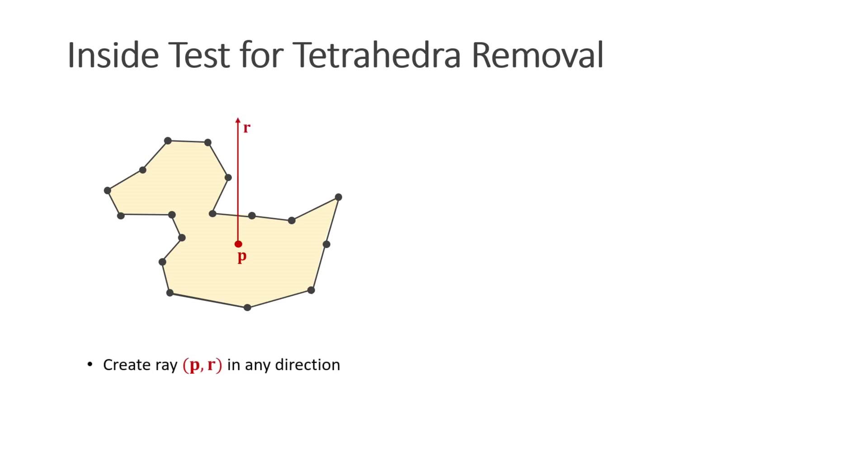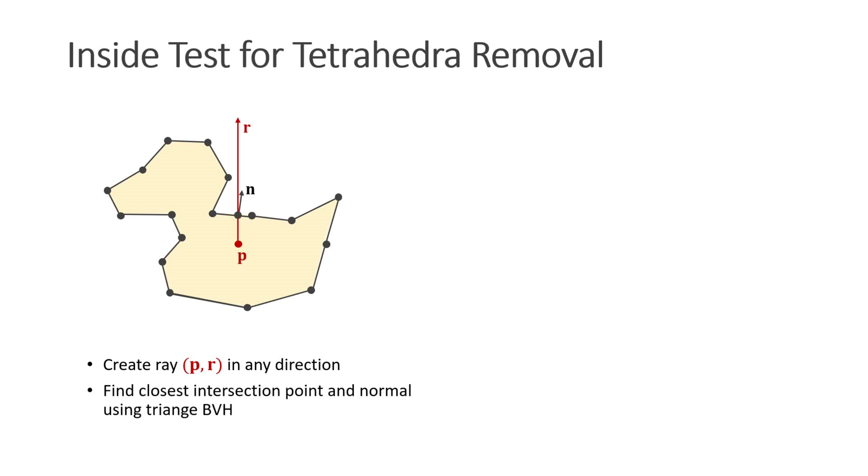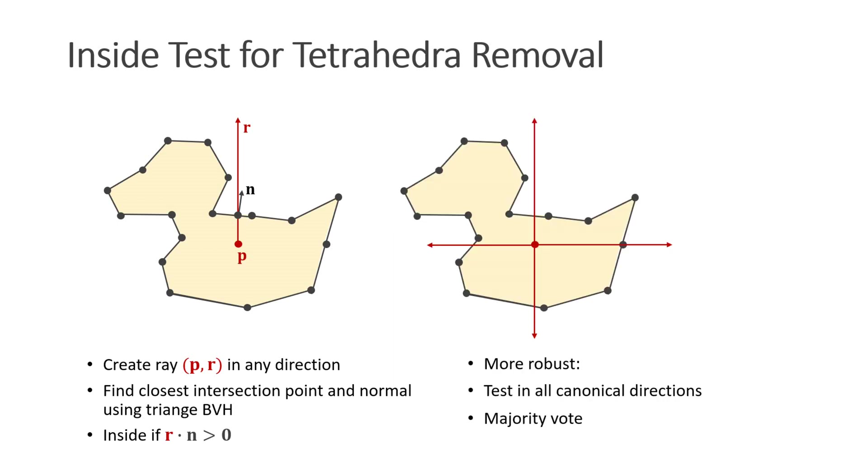To check whether point P is inside the surface, we create a ray originating at P with a random direction R. We then find the closest intersection point and normal of the ray with the surface mesh, and to speed this up, we use a bounding volume hierarchy of the input triangles. If the ray intersects the surface and the surface normal at the intersection point points into the direction of R, we know that the point P is inside the surface. We can make this algorithm more robust by checking more rays and use a majority vote.